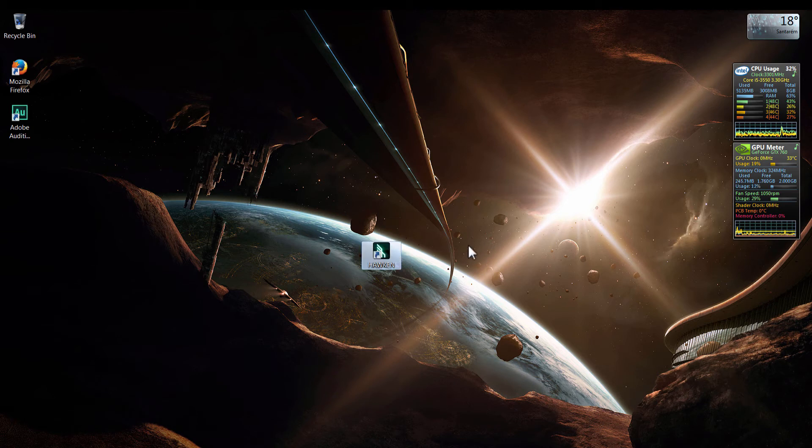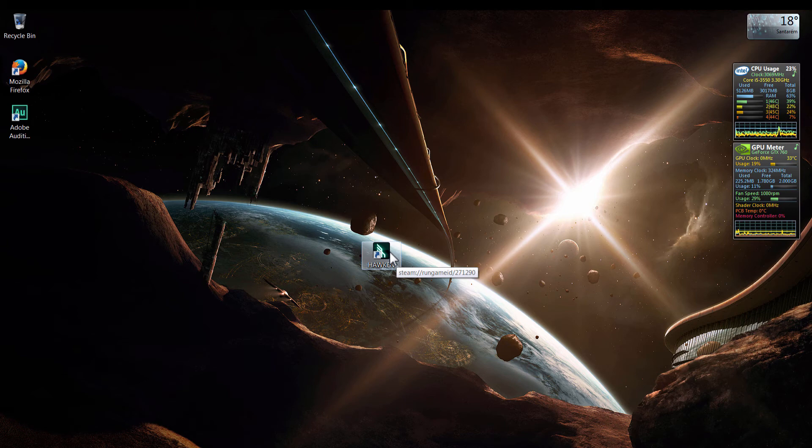Here we already have the Hawken desktop item that we can use whenever we feel like playing Hawken.